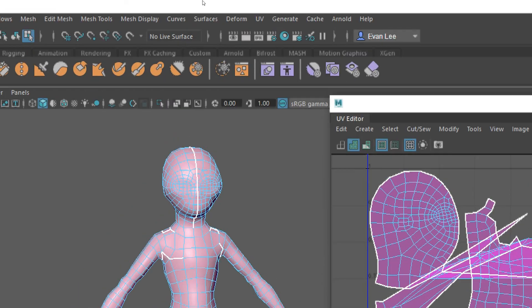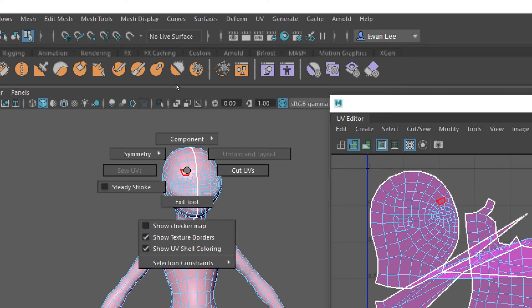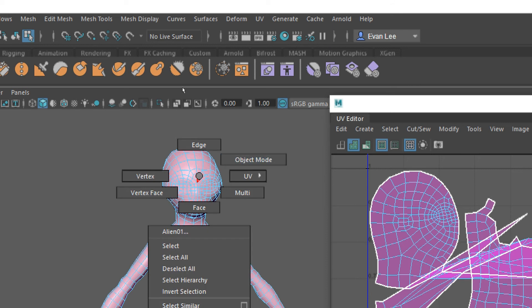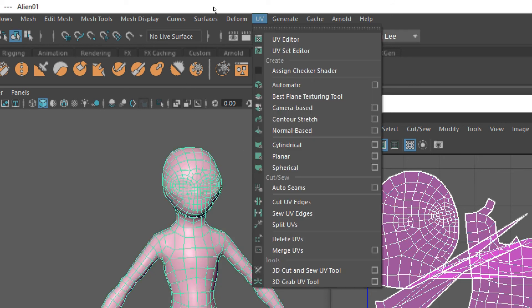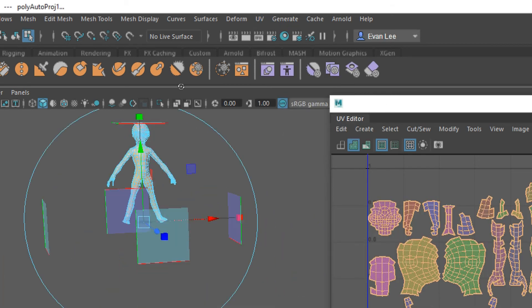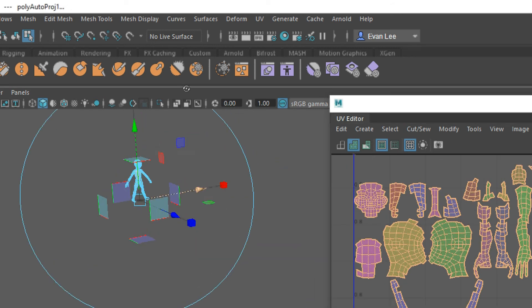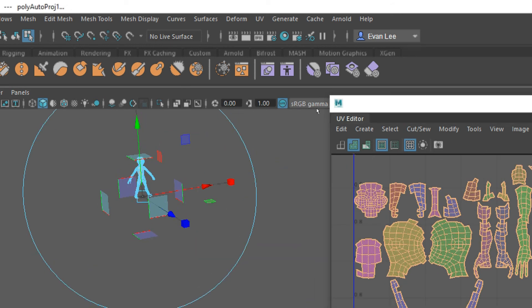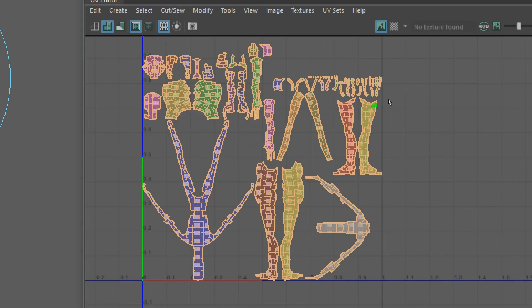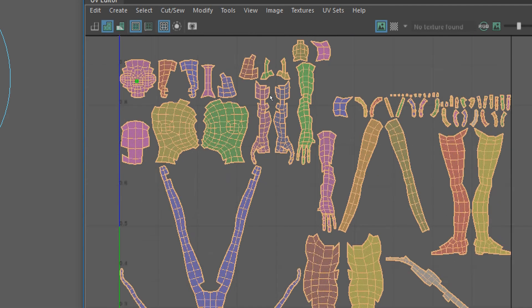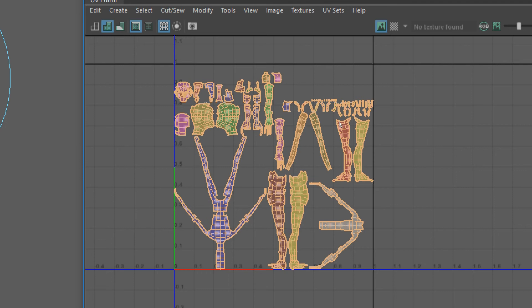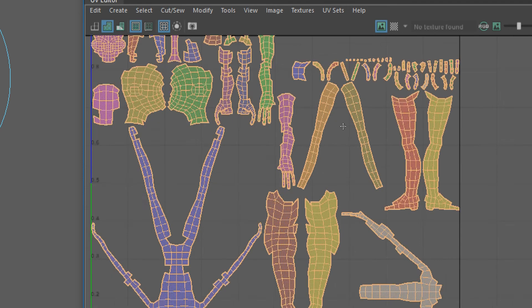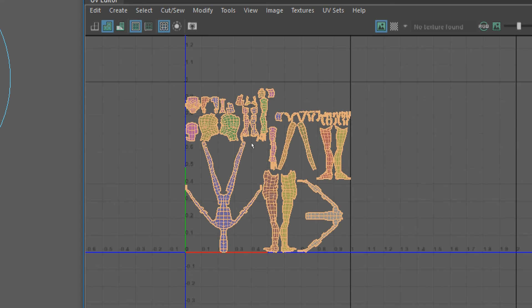You could choose one of these automatic mappings that Maya offers. The automatic mapping projects from six different planes, making a cube around whatever your object is. I don't like the UV maps that the automatic projection makes because they're not very usable or readable. If I'm in Photoshop and want to paint a mustache on this alien, I would have a hard time finding it. I couldn't find his thumb if my life depended on it using this map. We really want something easily readable in these UV maps.